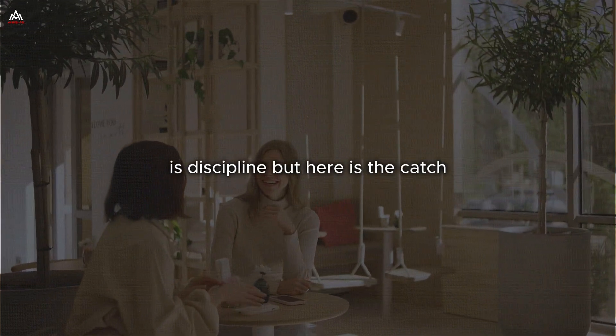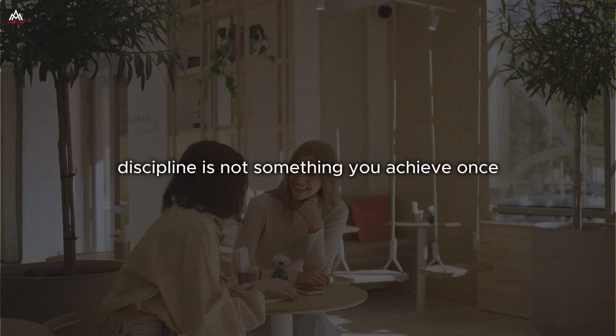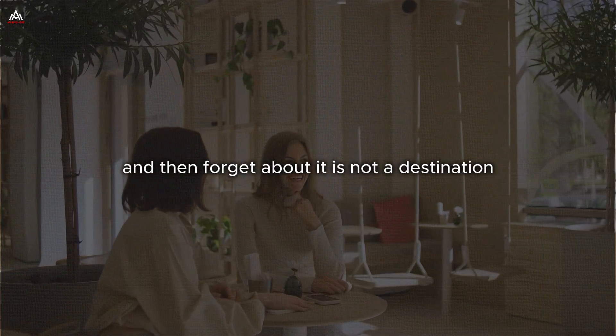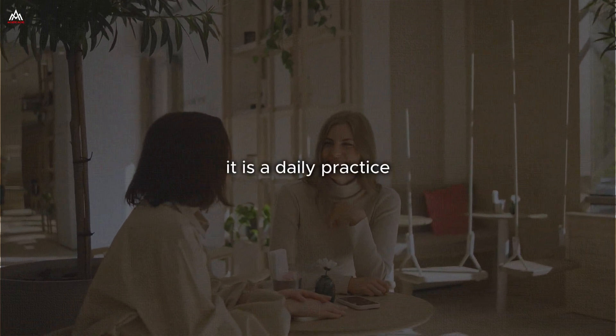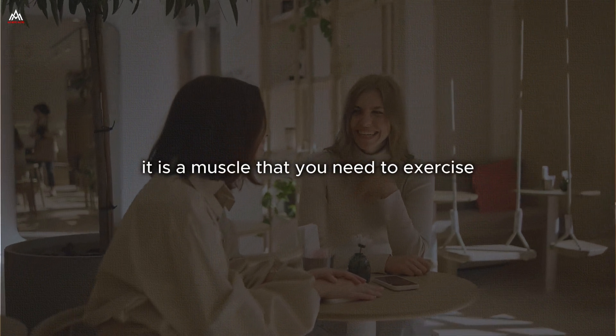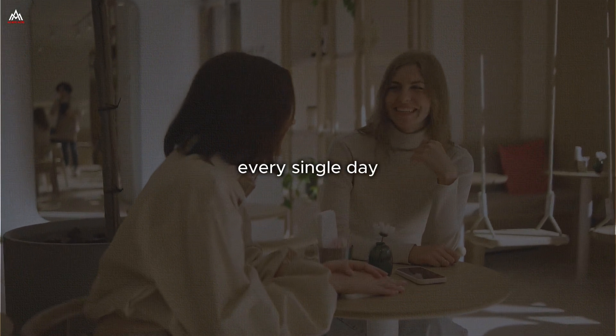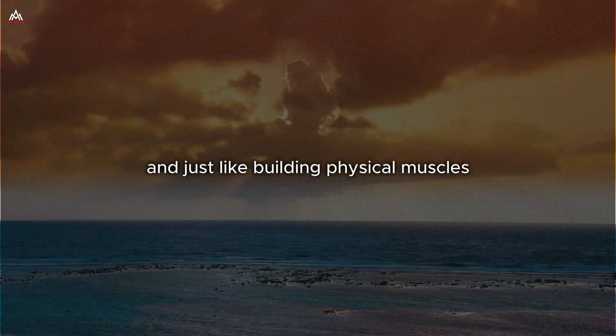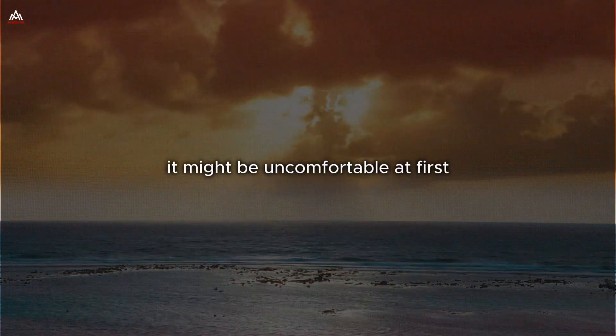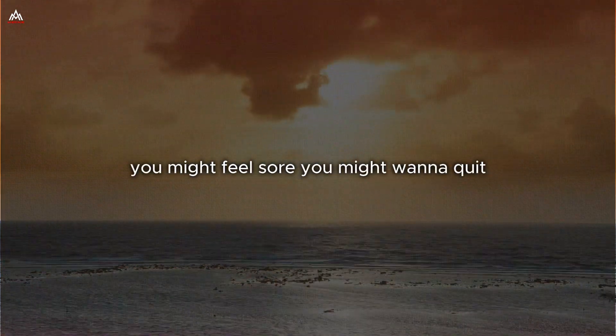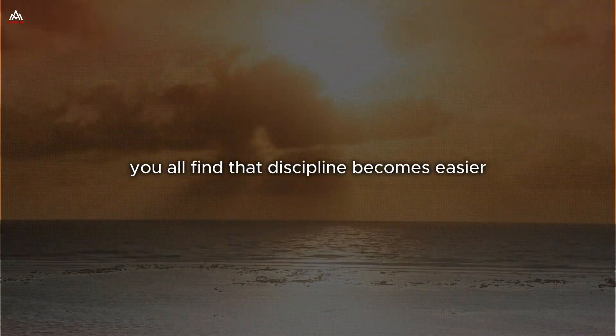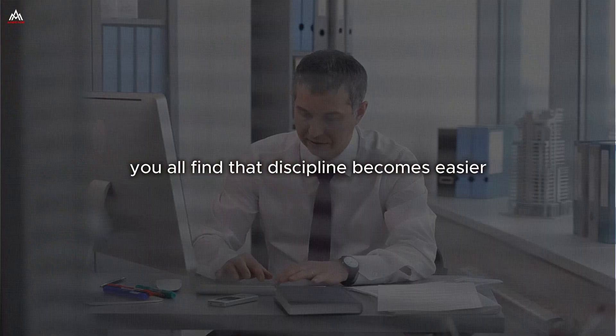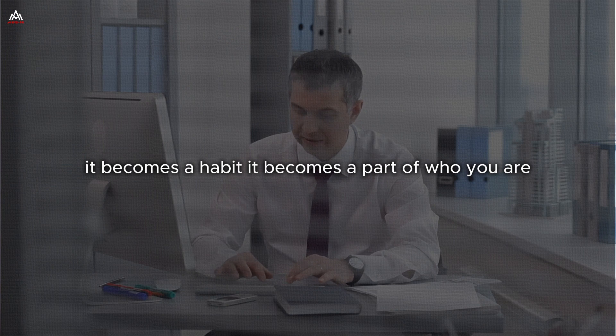But here is the catch. Discipline is not something you achieve once and then forget about. It is not a destination. It is a daily practice. It is a muscle that you need to exercise every single day. And just like building physical muscles, it might be uncomfortable at first. But if you push through that initial discomfort, you will find that discipline becomes easier. It becomes a habit. It becomes a part of who you are.